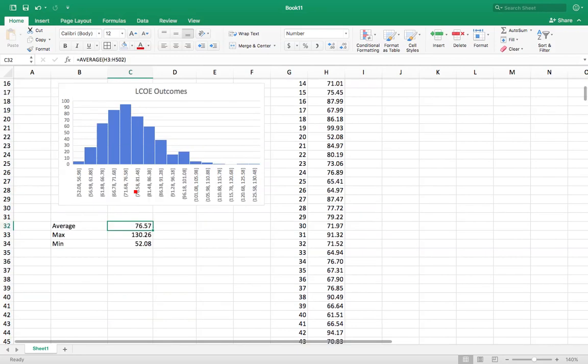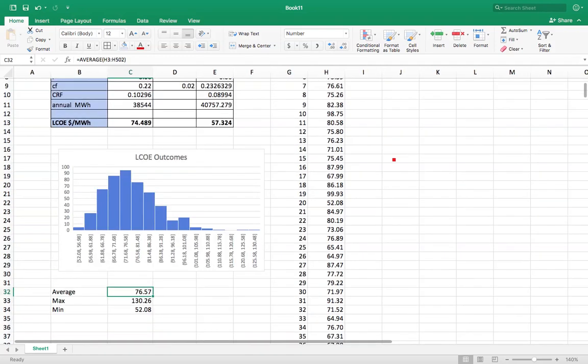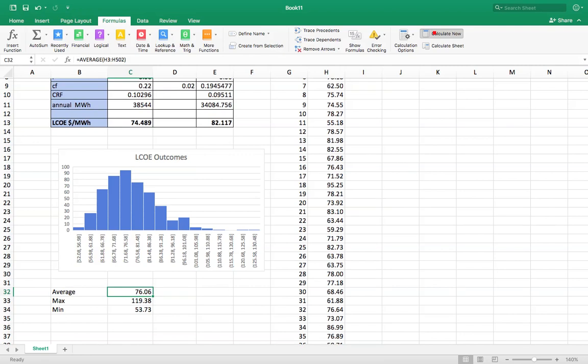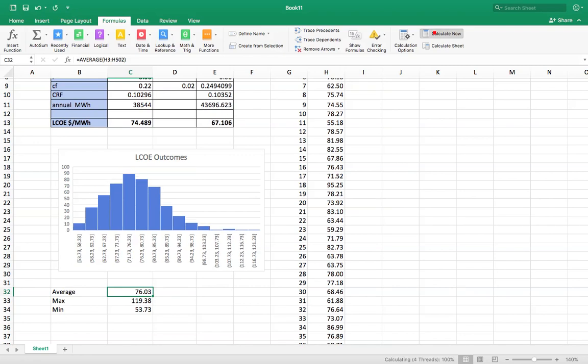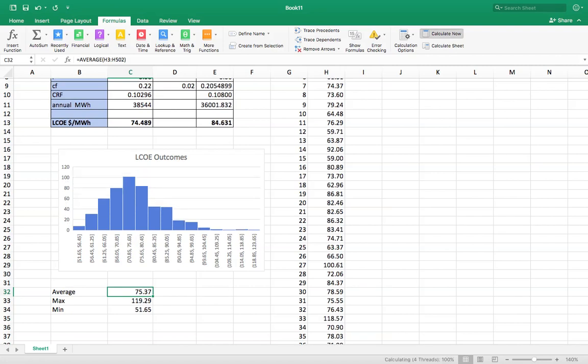Now, every time you run this again, you're going to get a slightly different outcome. You could use more trials, which will stabilize your outcomes a little bit. But I could keep saying calculate now. And my average is staying right around $76. Staying pretty close to $76. But you know, you can see there's slight changes in my distribution.